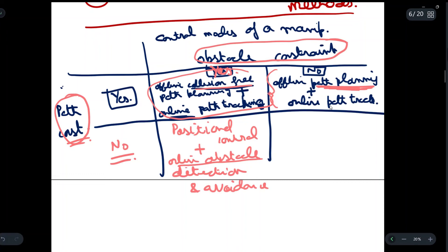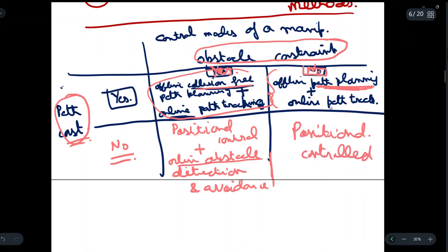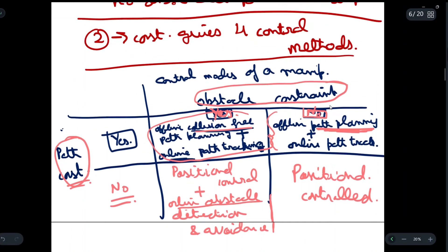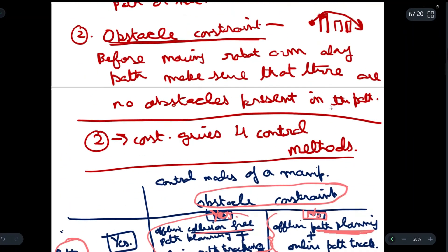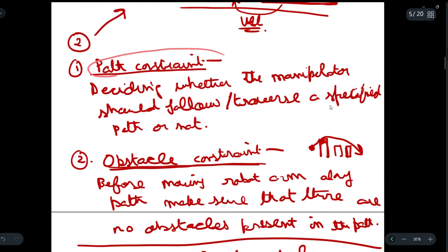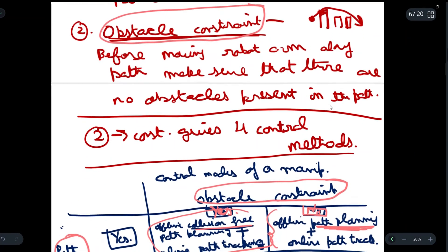If we are not considering any of the constraints — neither the path constraint nor the obstacle constraint — then we will only have positional control. Only the position can be controlled; we cannot find the path nor determine whether obstacles are present. These are the four control methods given by the two constraints, and they are used in manipulator trajectory planning.